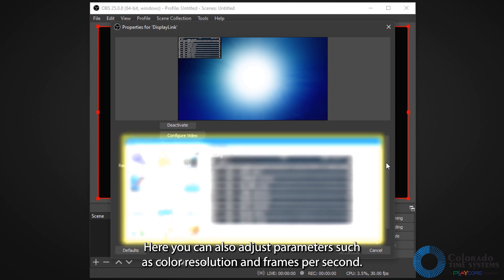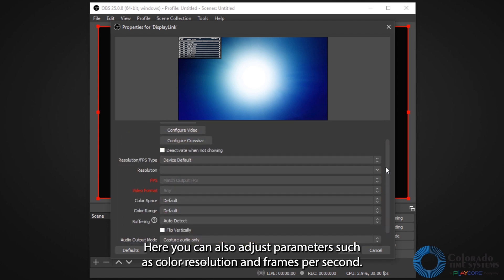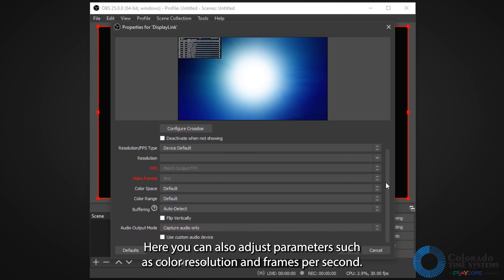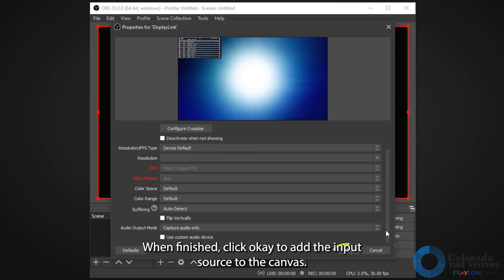Here, you can also adjust parameters such as color, resolution, and frames per second. When finished, click OK to add the input source to the canvas.